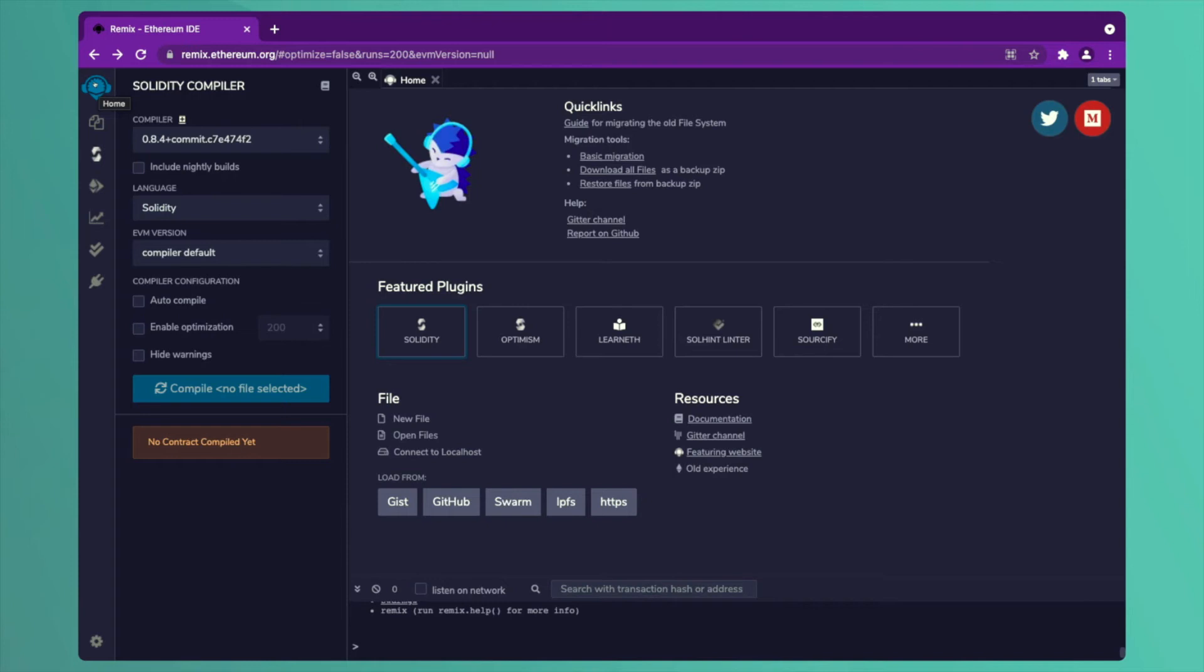When we deploy a smart contract, creating a smart contract, each smart contract is given an address. We can see the transactions done through that smart contract by going on Etherscan. Similarly, we have found it for MetaMask also.